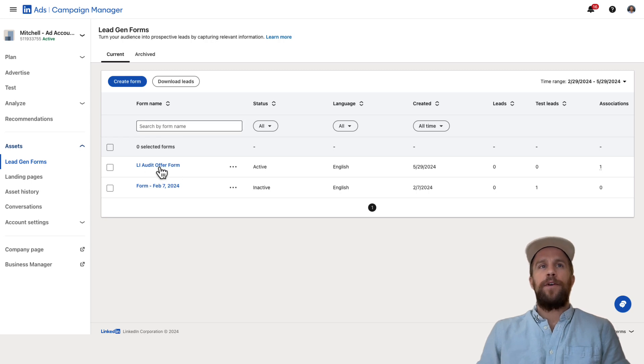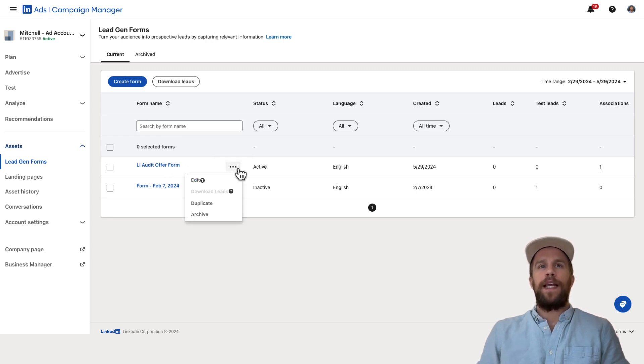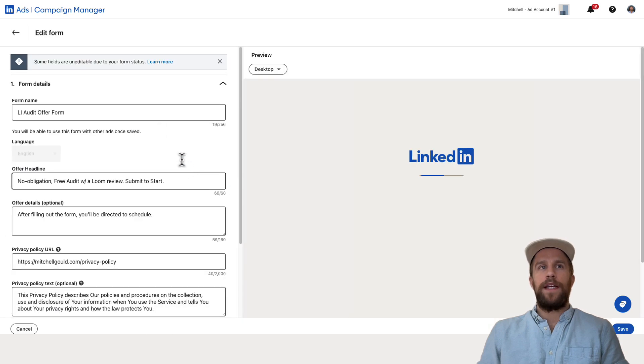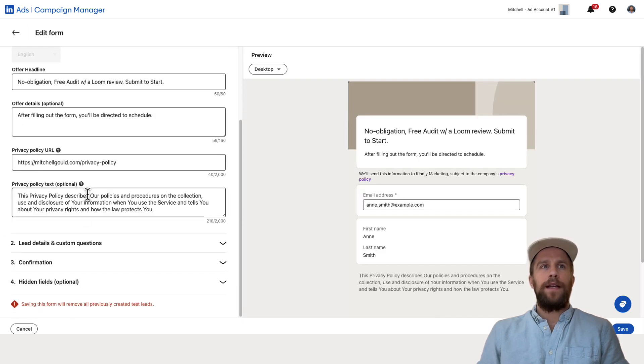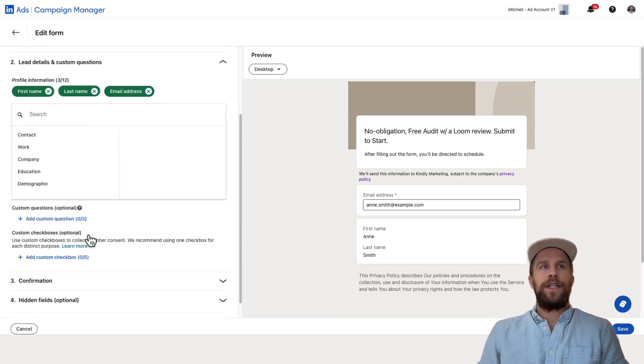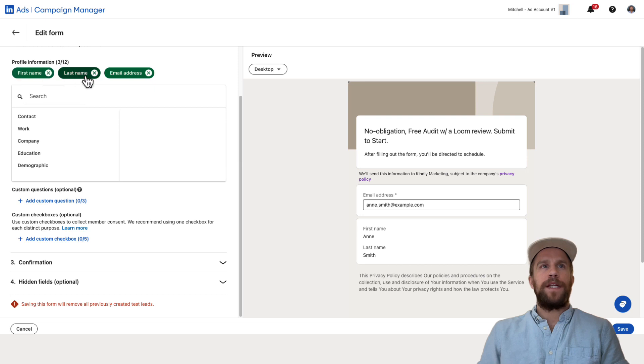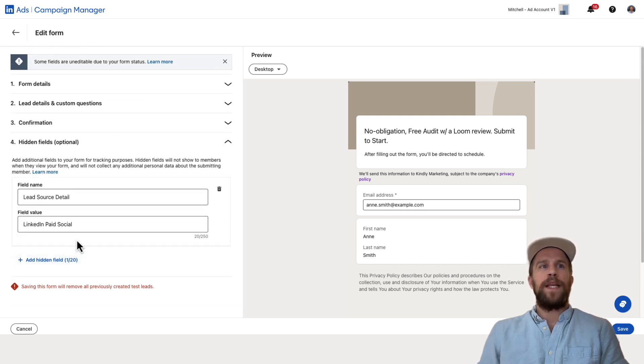So I've created this LinkedIn audit offer form here and if I click edit I'll show you what the form looks like. It's a pretty basic form here. I'm capturing the first name, last name, and email address and then I also have some hidden fields.